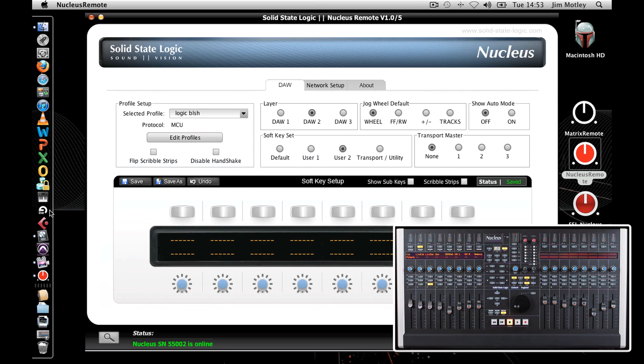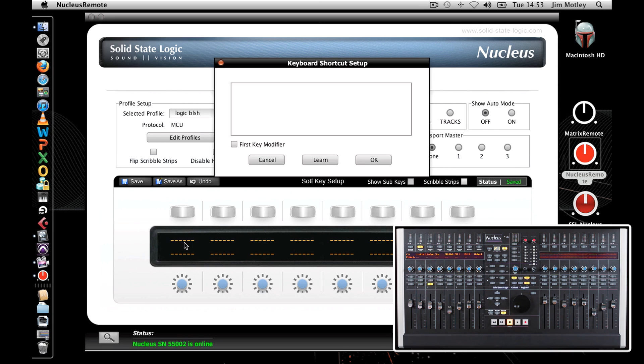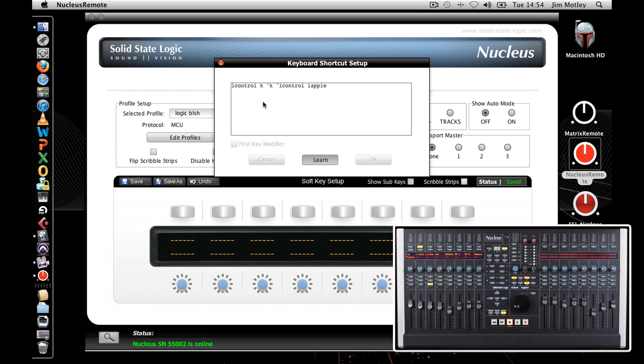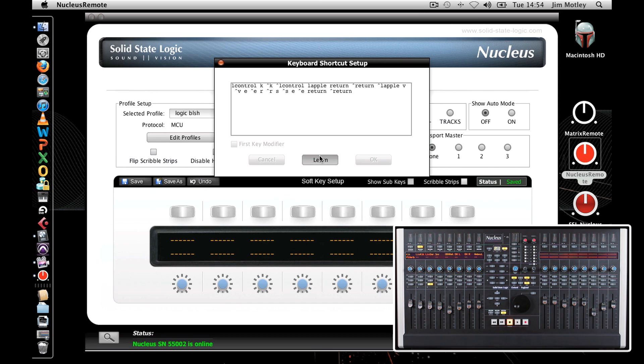Click on an empty button and go to Key Assign. Click Learn, and from your computer's keyboard, enter the shortcut Create Marker. In Logic, this is Ctrl K, and then enter the shortcut for Rename Marker, which is Apple Enter. Now type a name that you'd want to use as a marker. I'm going to use Verse, followed by the Enter key.